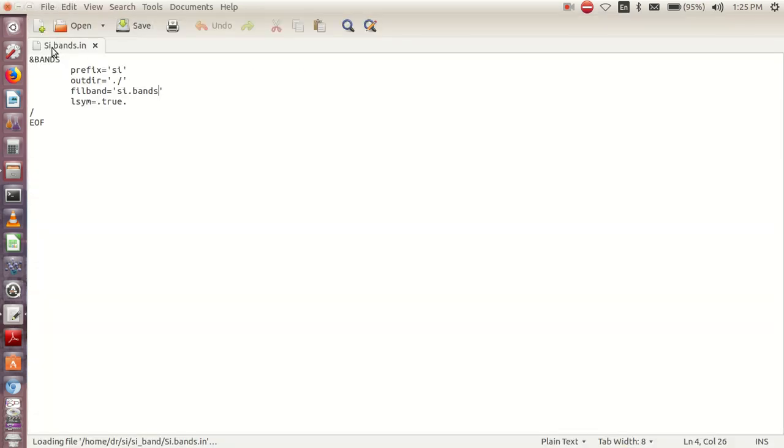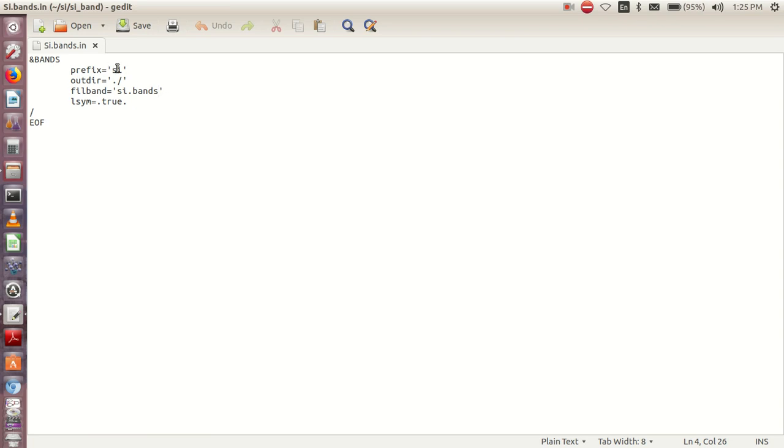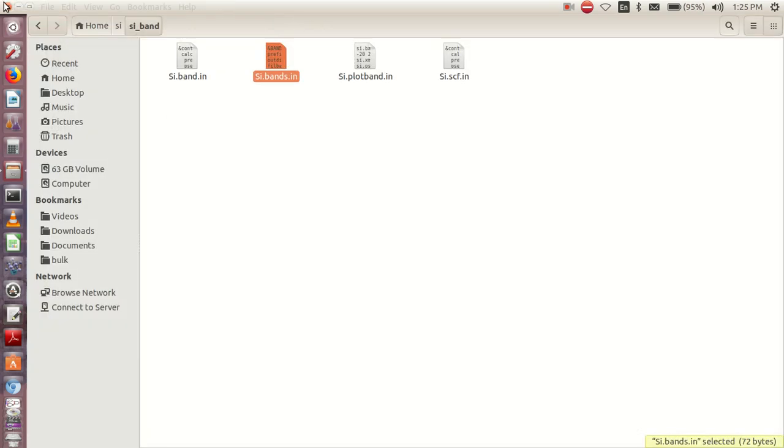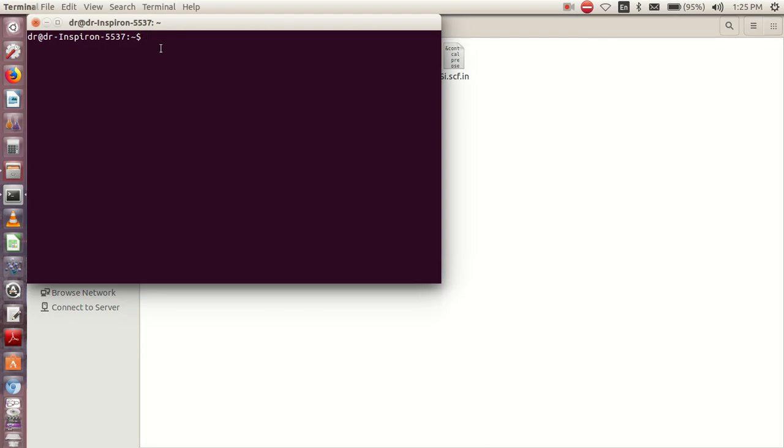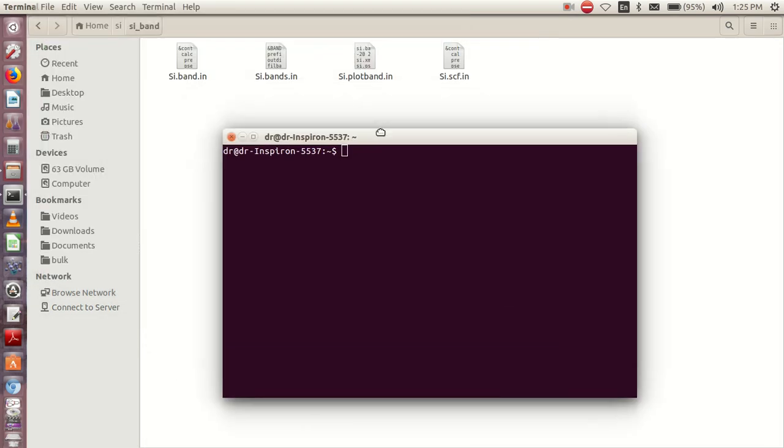Then we have silicon.bands, and this is what we have in it. Just make sure that your prefix in your SCF tallies with this one. Finally, you have your plotband, which we will open and edit later. But to now start the calculation, we open our terminal.